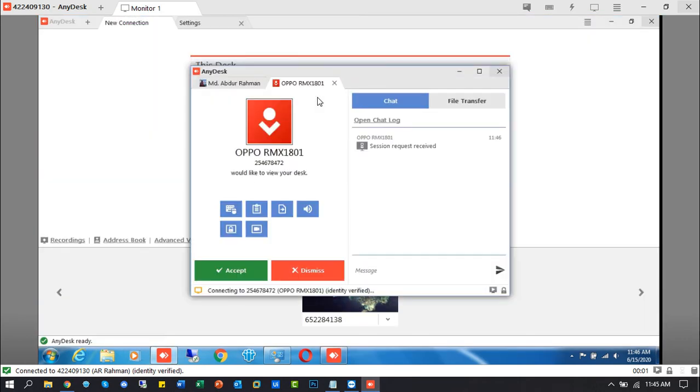Now we will connect another connection at the same time. This connection is from a mobile device.